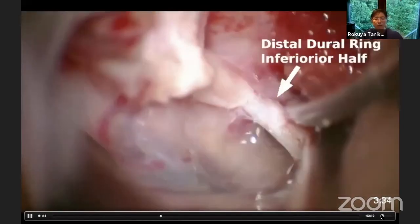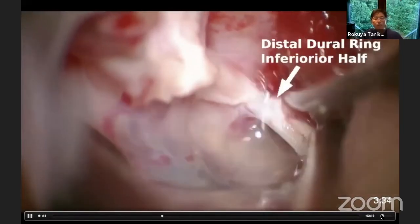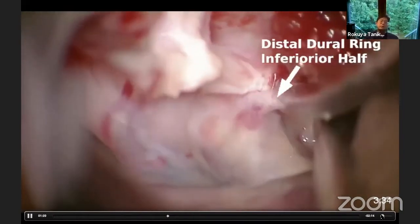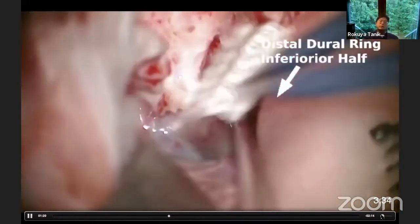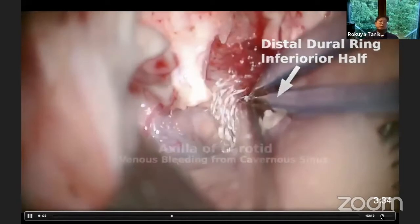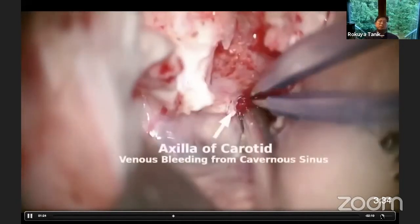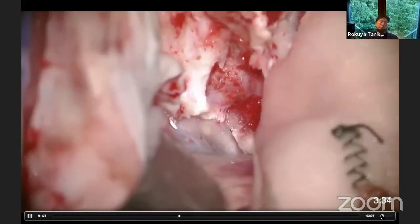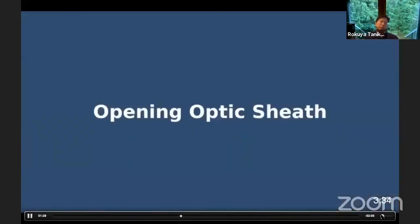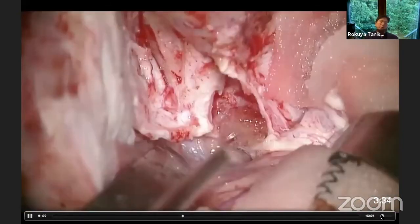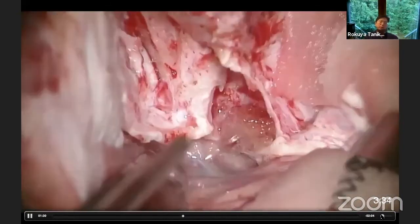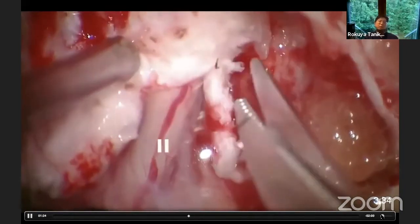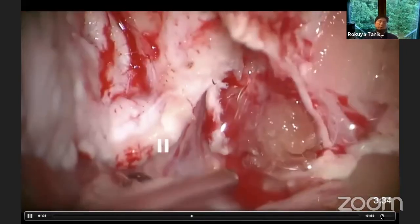By incising the frontal dura toward the optic sheath, you can find the distal dural ring attaching at the C3-C2 junction. By opening the carotid oculomotor membrane, we encounter venous bleeding from the intercavernous sinus. You can control it with a Surgicel or Gelfoam pack.